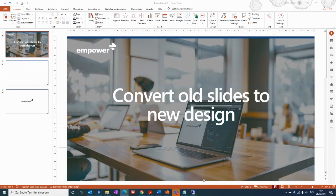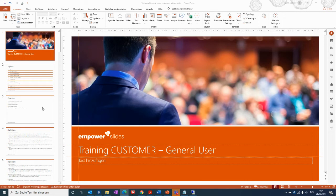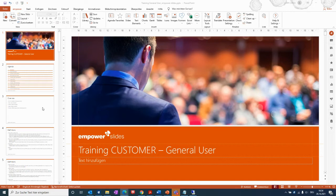I would like to show you the process of how you can convert a full presentation, but the process is the same if you would just include a couple of old presentations to a new design or to a presentation and then just convert the slides.